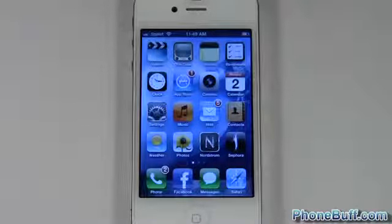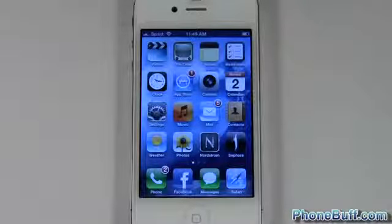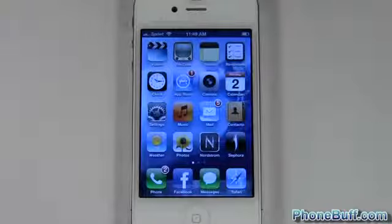That's it for me in this video. This is David from phonebuff.com, thank you for watching, and don't forget to visit phonebuff.com for more cell phone news, reviews, and how-to's.